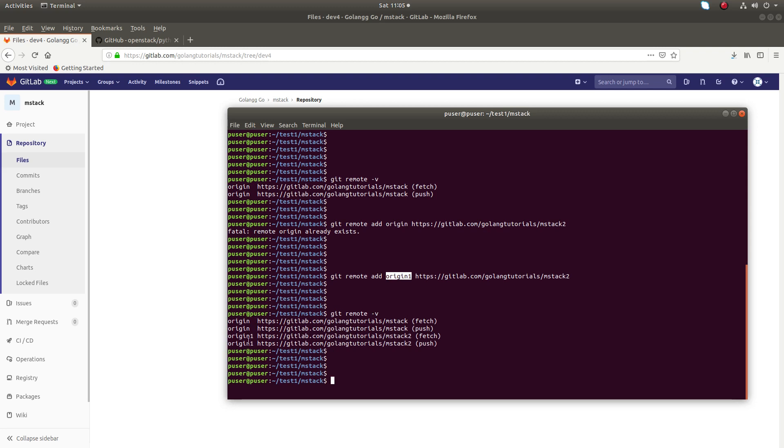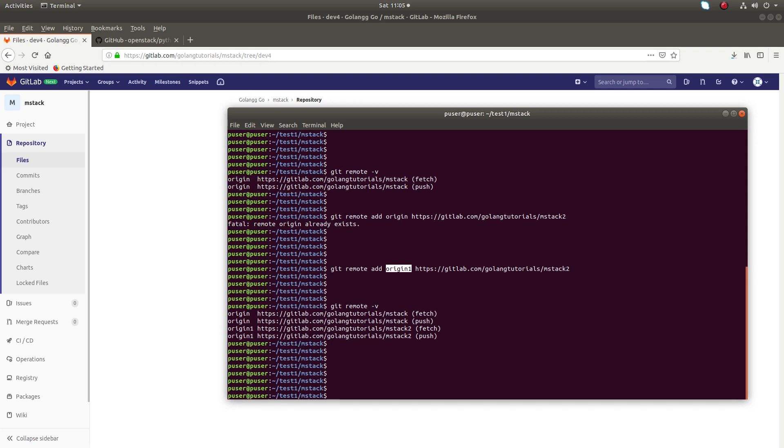There is one more way. Instead of adding a new remote, you can rename - I am going to rename.